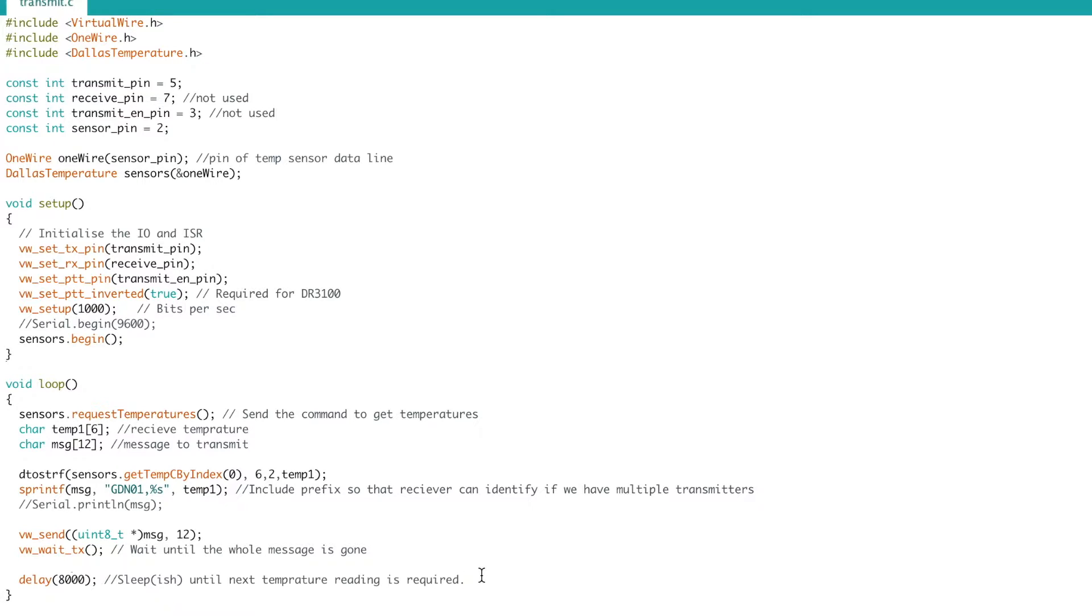So let's just take a look at the power consumption running this program with the delay statement.